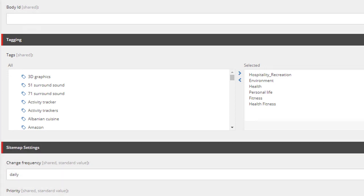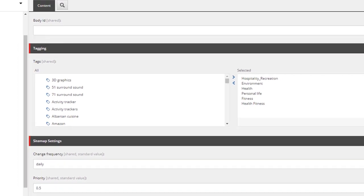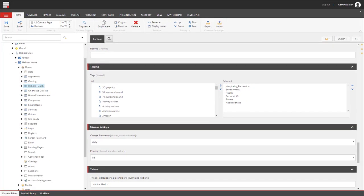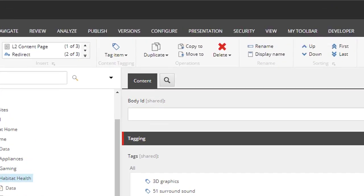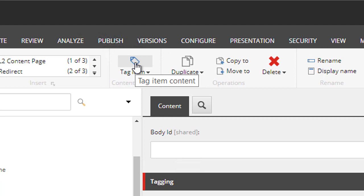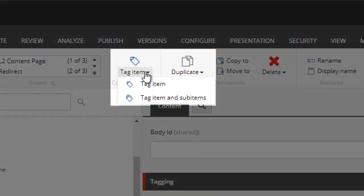You may be wondering how you can save some time and tag multiple items at once. To do that we use the tag item and sub items option when tagging. So we select an item that has multiple sub-items we want to tag — we don't want to do each one at a time. Instead of clicking just the tag item button, we choose from the dropdown: tag item and sub items.